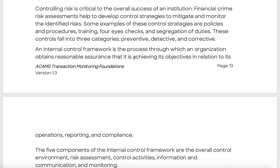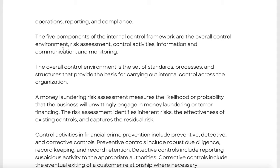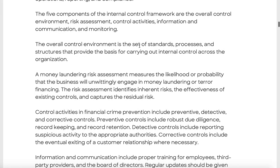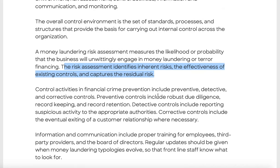The five components of the internal control framework are: the overall control environment, risk assessment, control activities, information and communication, and monitoring. The overall control environment is a set of standards, processes, and structures that provide the base for internal controls across the organization. The money laundering risk assessment measures the likelihood and probability that the business will engage in money laundering or terrorism financing, and identifies inherent risks and residual risk.